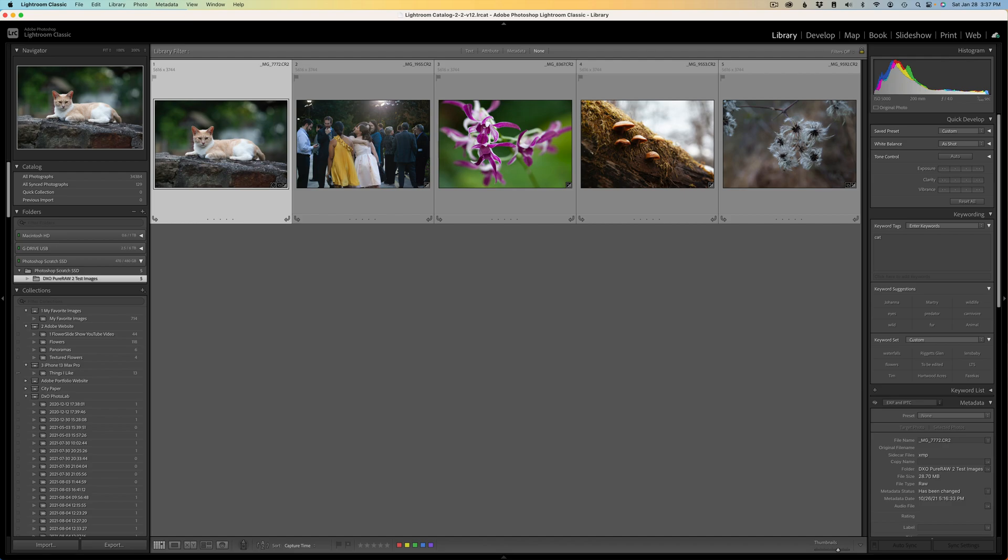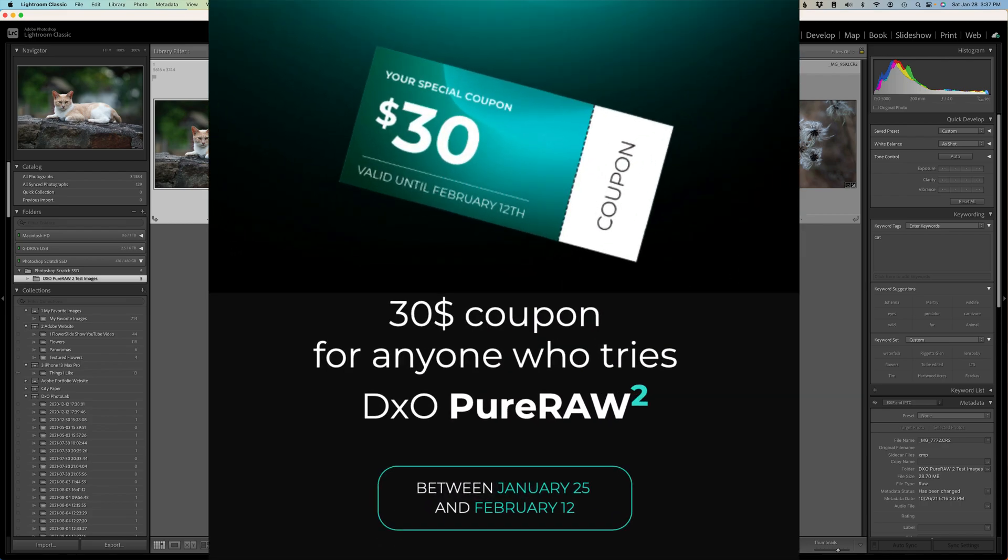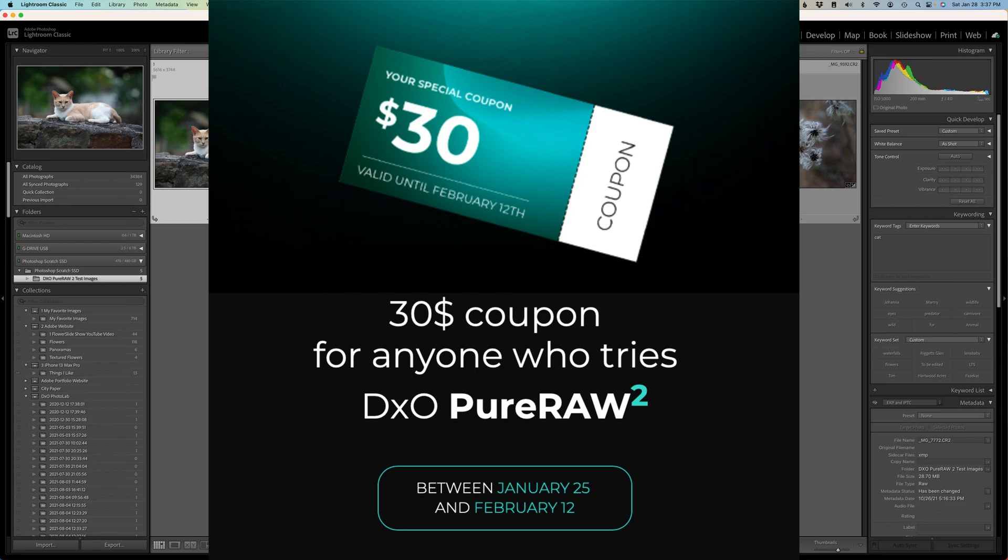I want to tell you about a special offer that DxO are running right now. For all those of you who have never tried Pure Raw 2, all you need to do is download a free 30-day trial. You can try it out on your raw files, see if it's something that you could really use and benefit by. You can purchase it and you'll save $30. You'll get a $30 coupon to go towards the purchase. It's $129 and your final cost with the coupon applied will be $99.